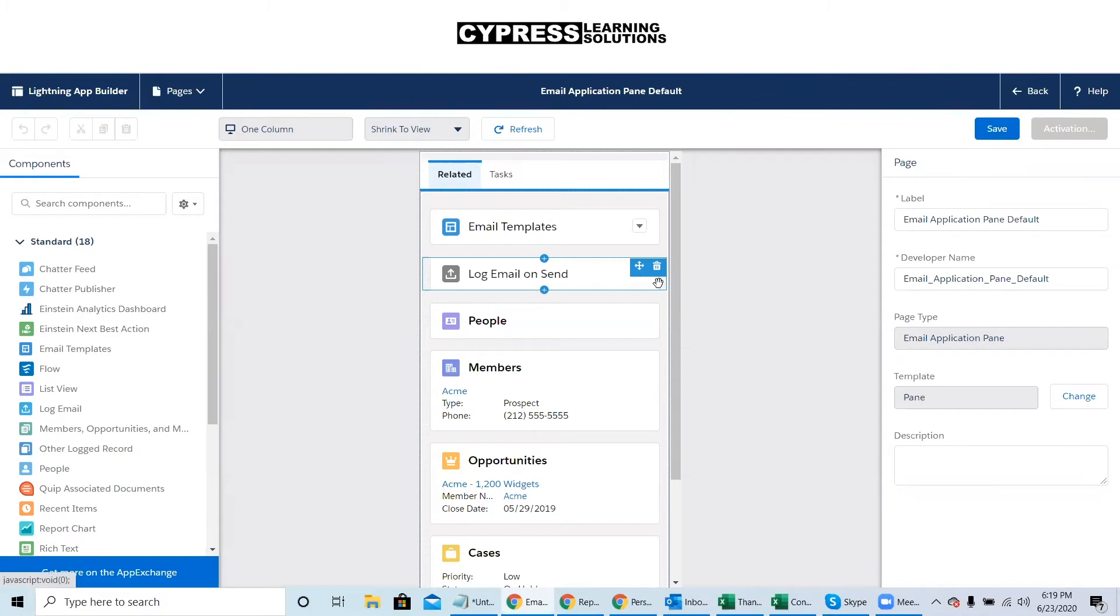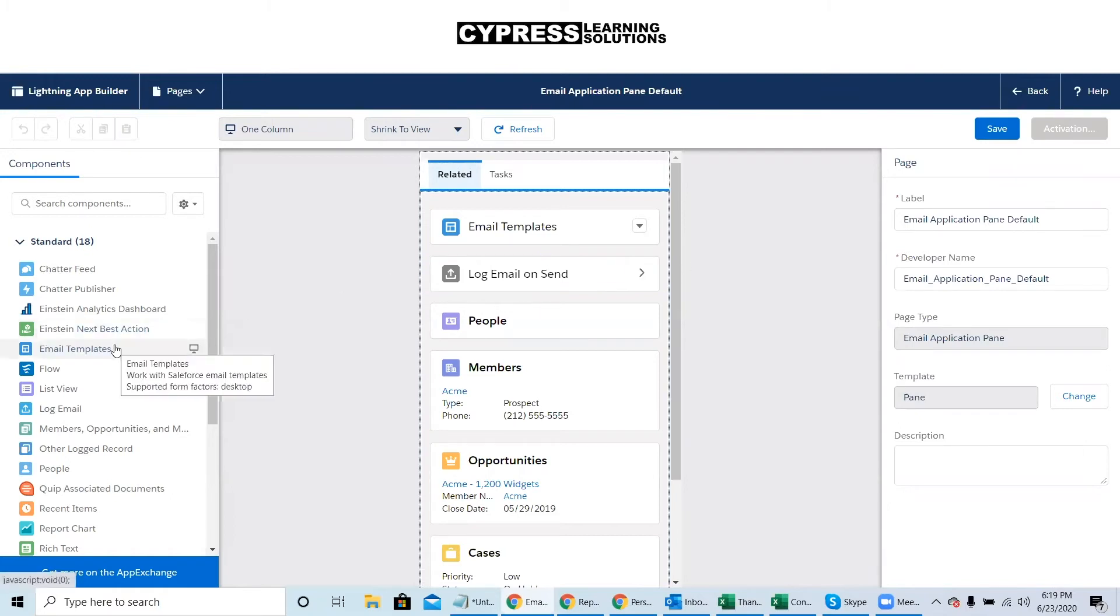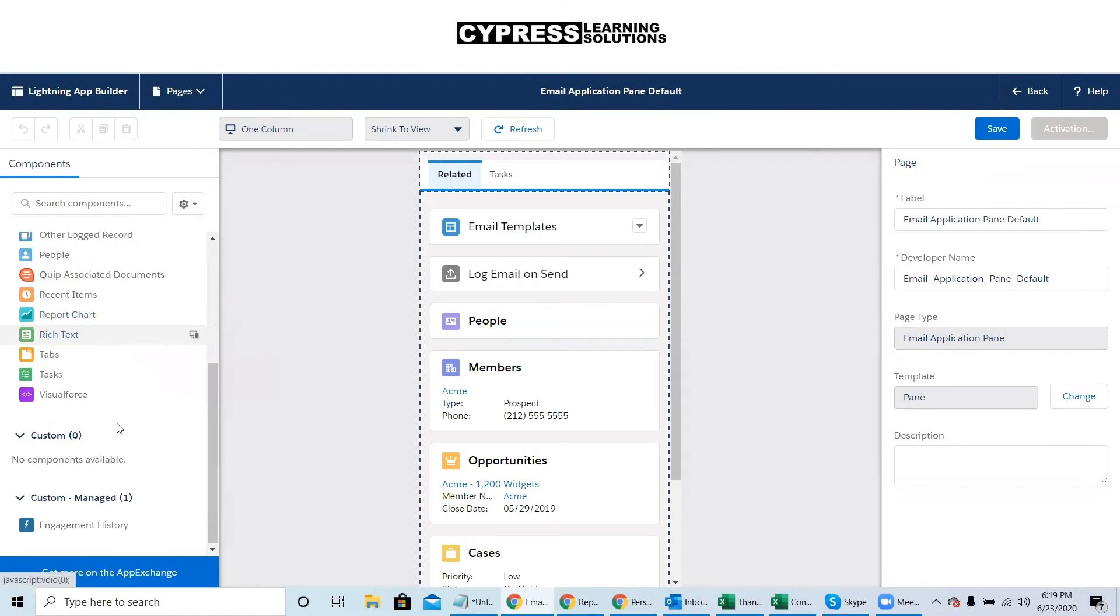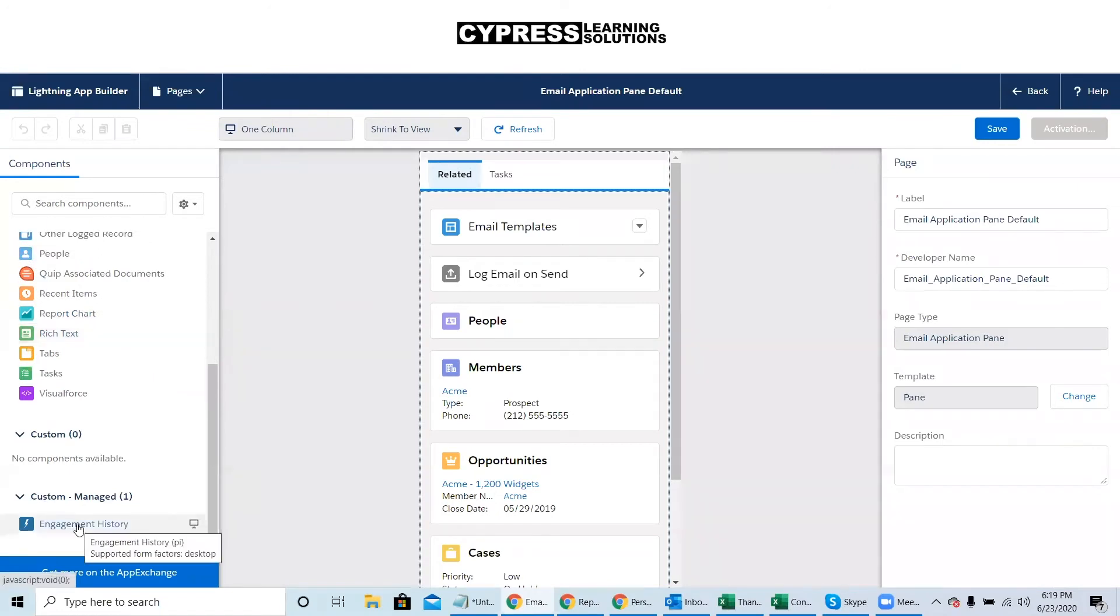If Pardot has been installed correctly, you'll see there's a custom component called engagement history. And then we're going to go through, drag that into your pane and save.